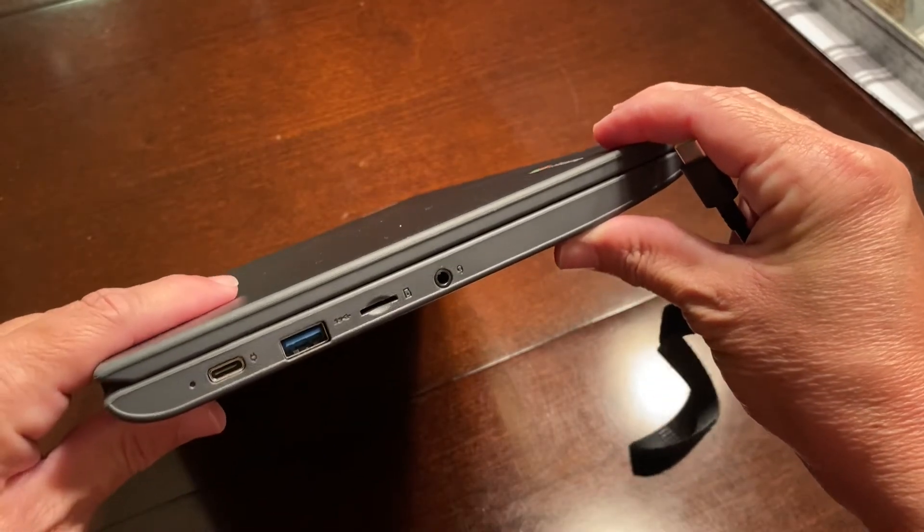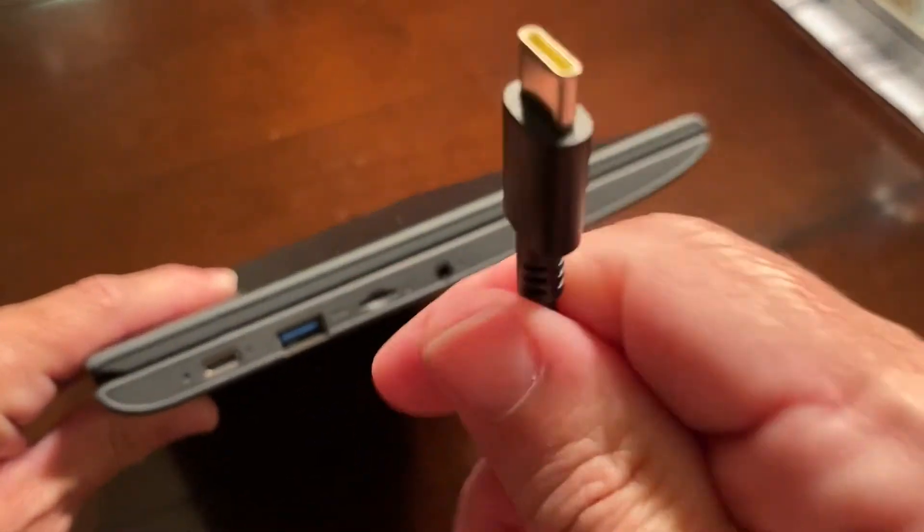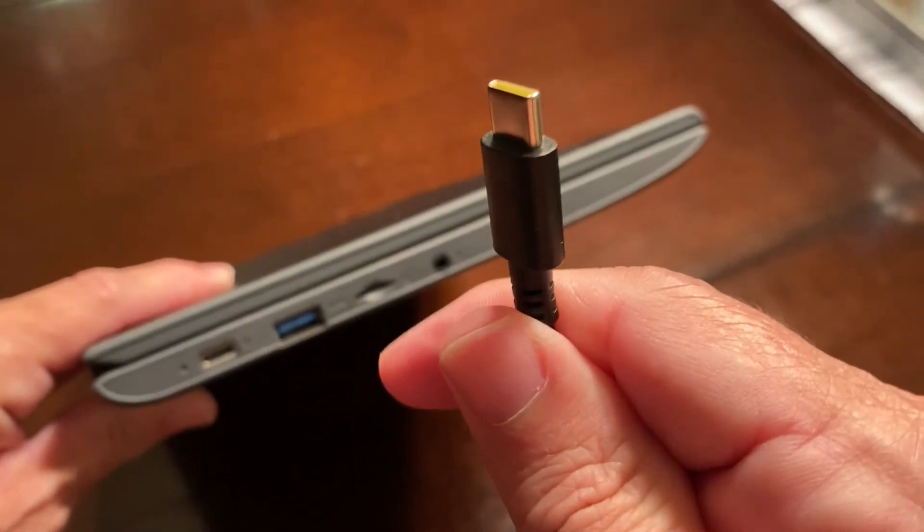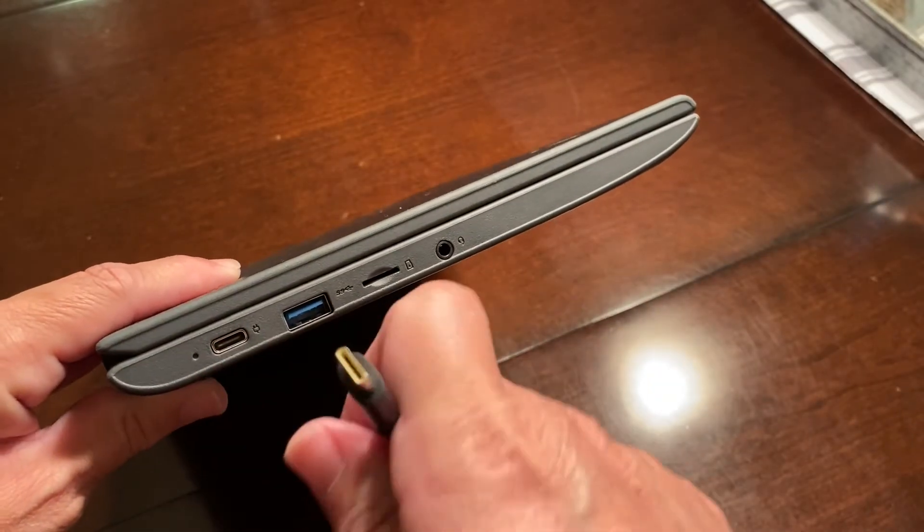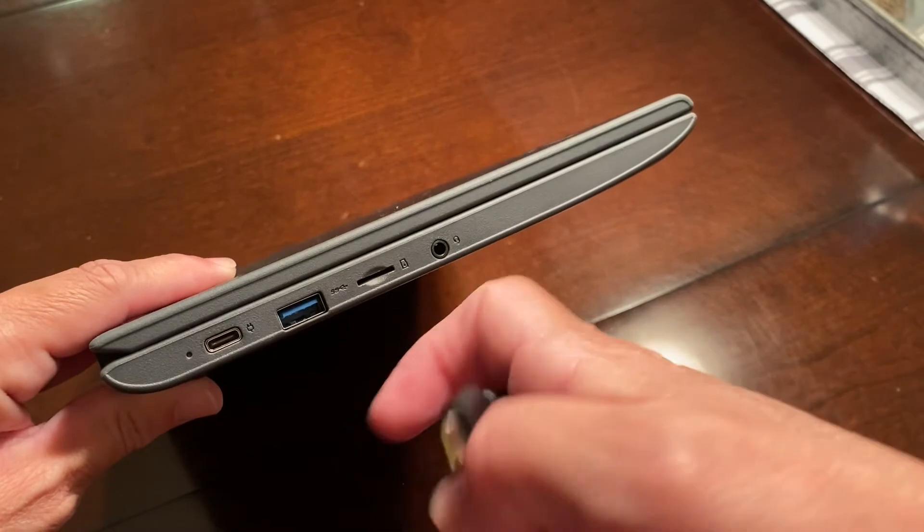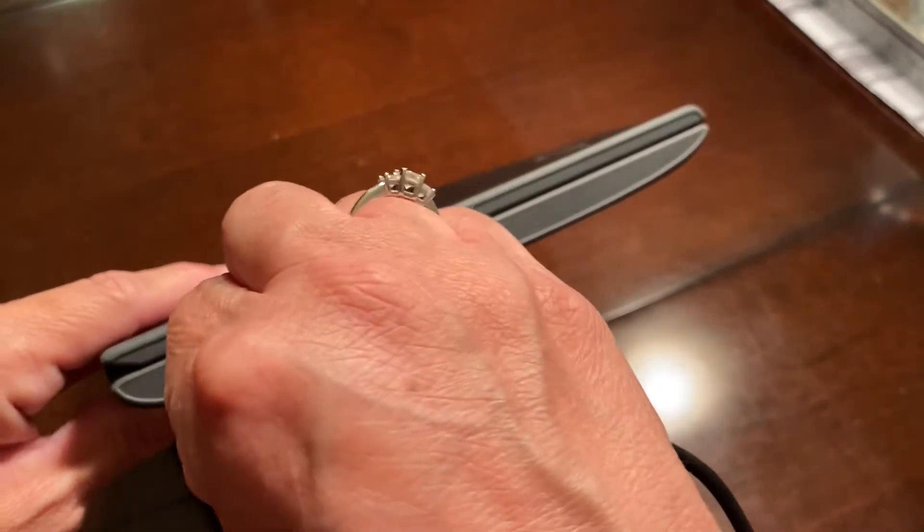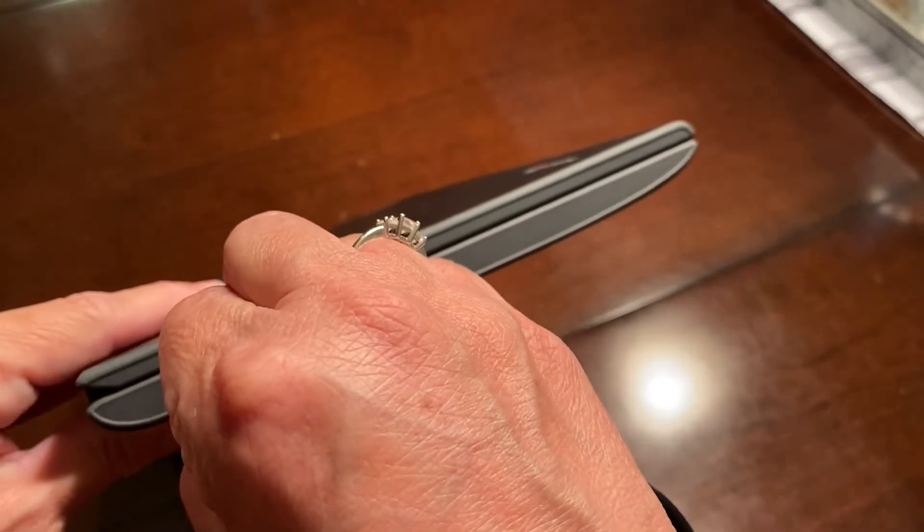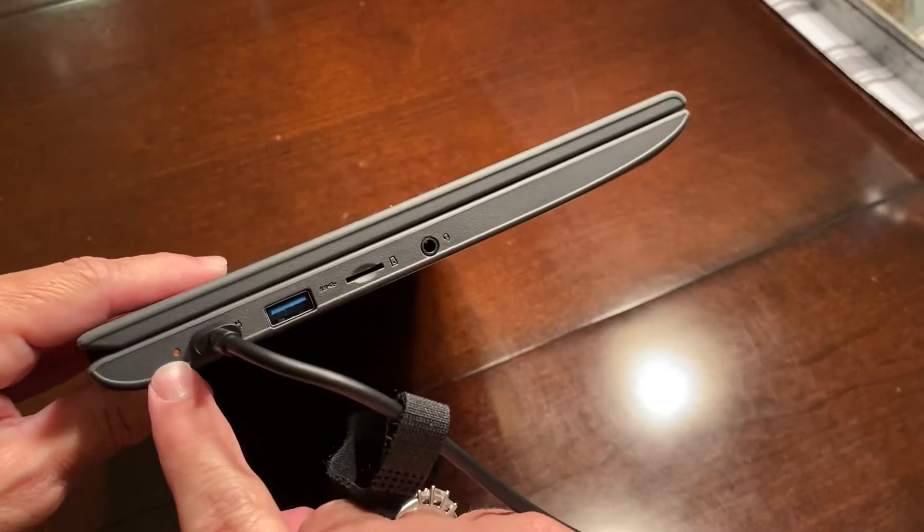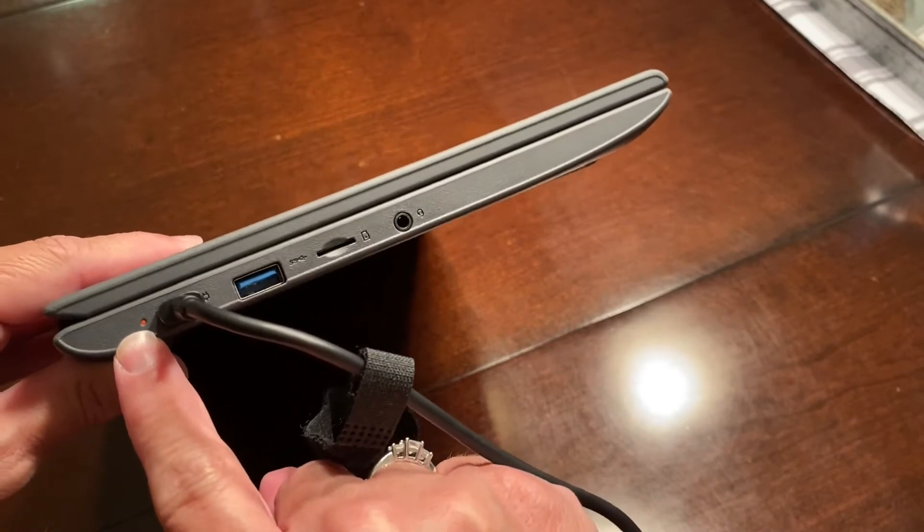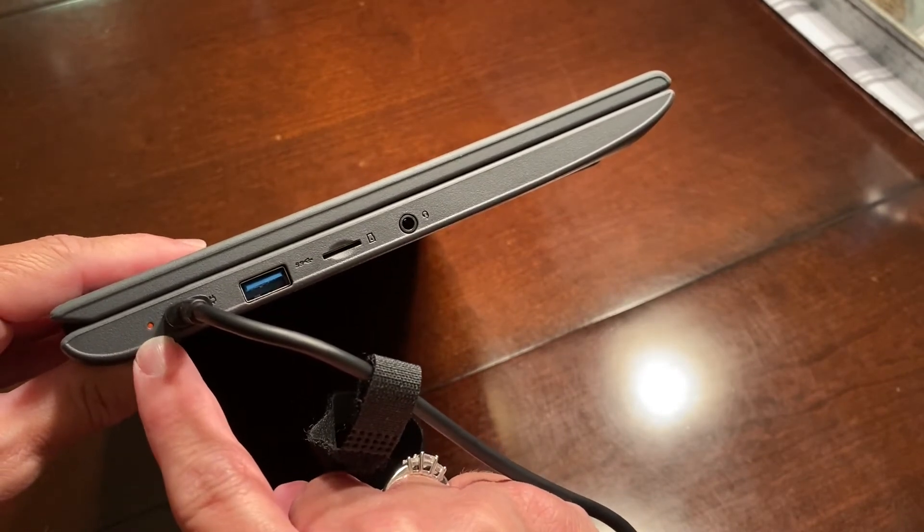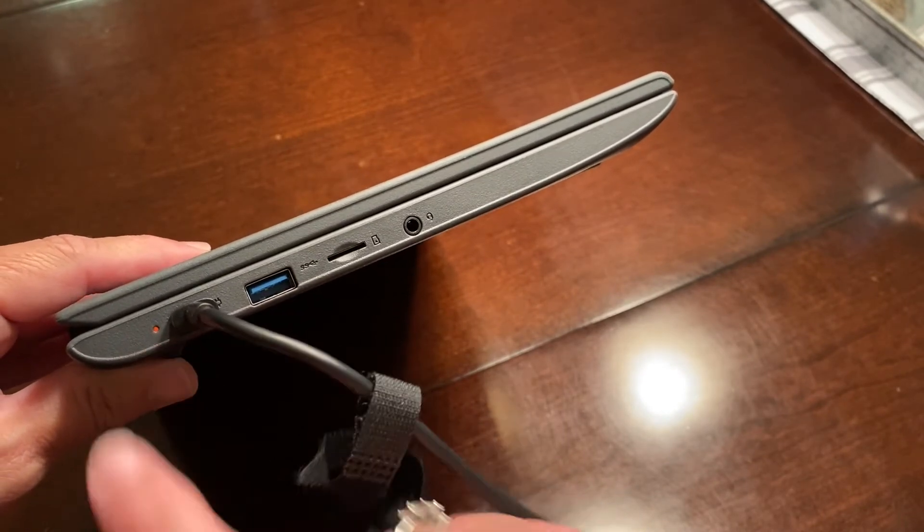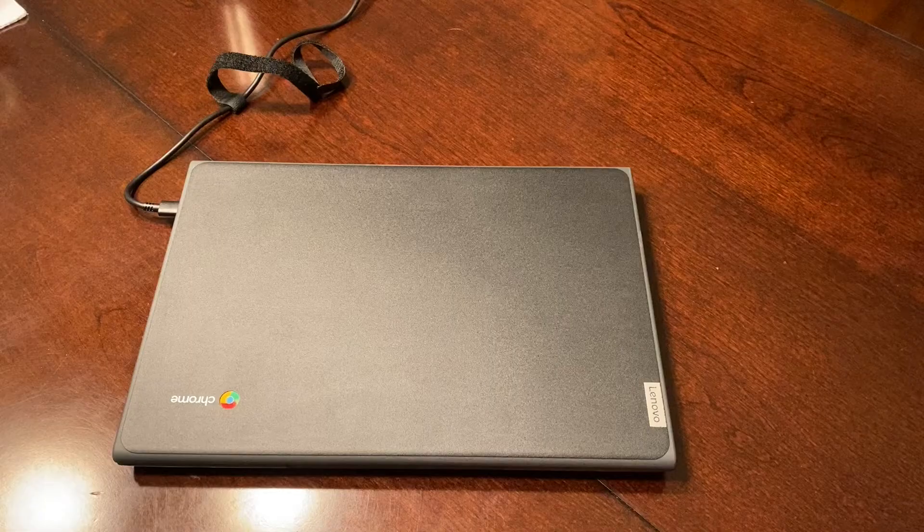Here I am demonstrating how you plug the charger into the Chromebook. Once you plug the charger in, you should see a red light come on to the left of the charger. If you do not see this red light, then you will need to contact our tech department.